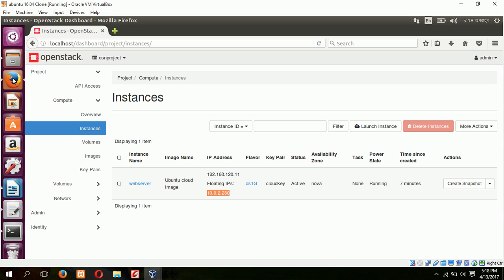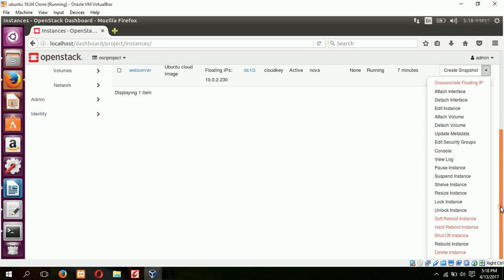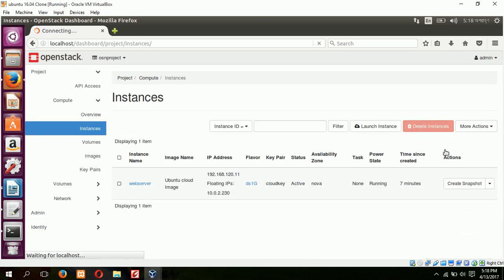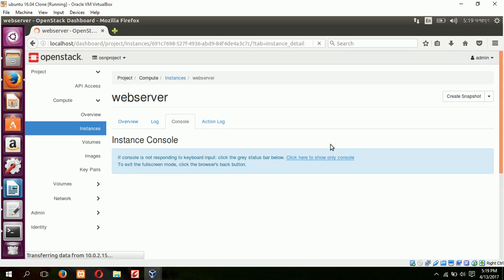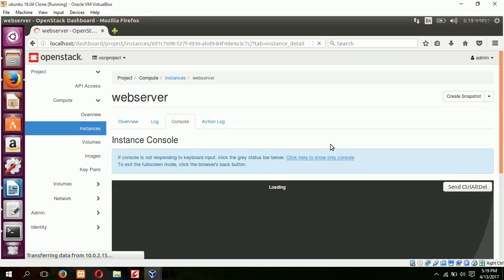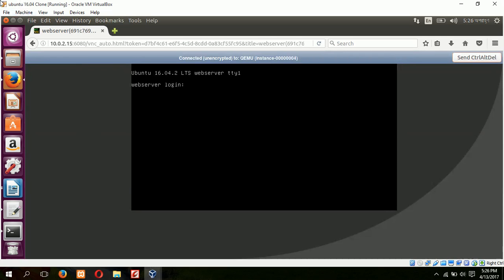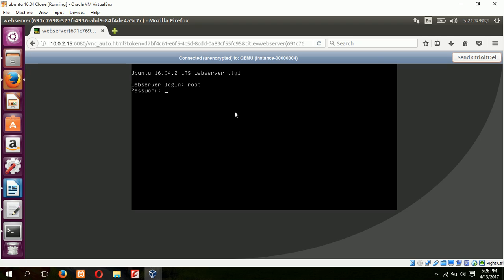And also log in from the instance if I go to the console. It's connecting. So now you can also log in from this console as root. Type your password here.